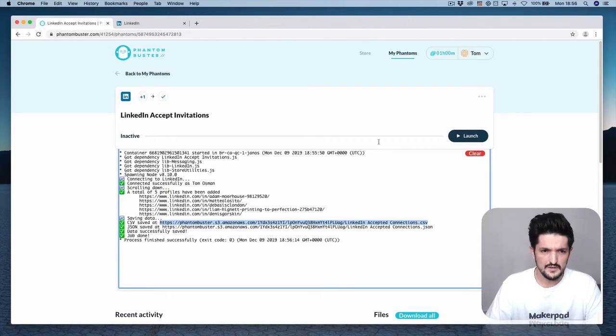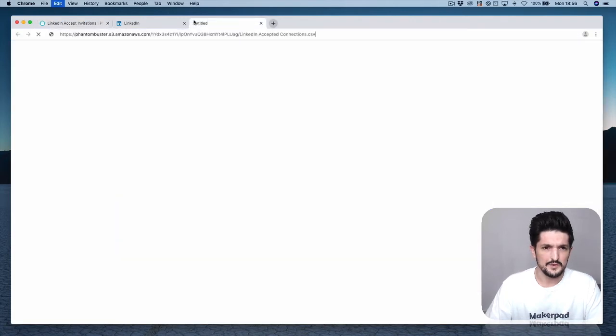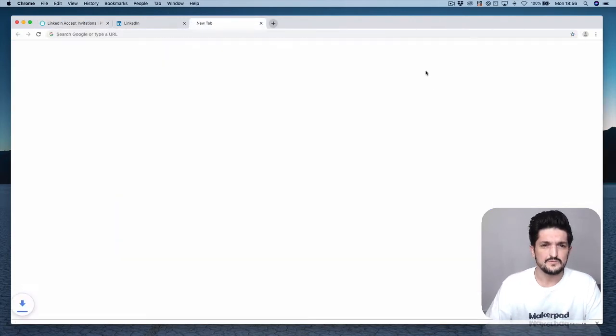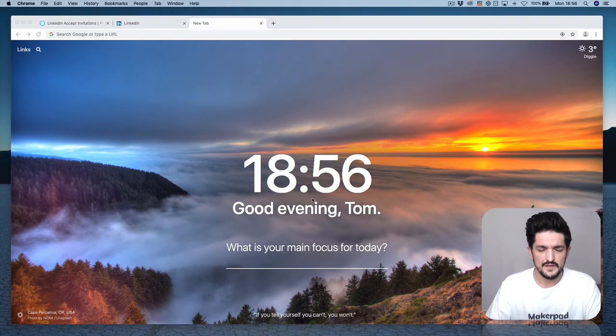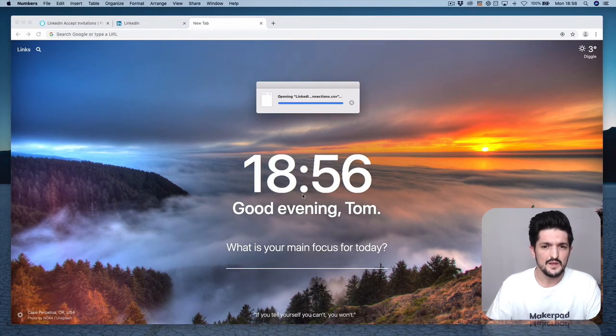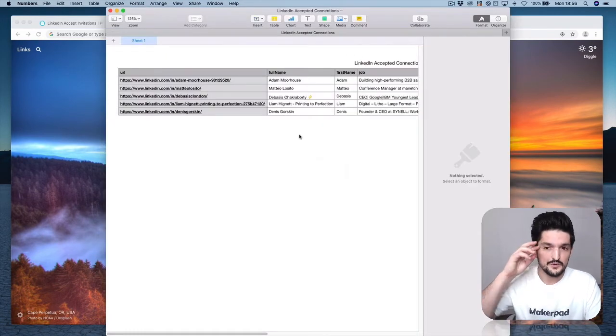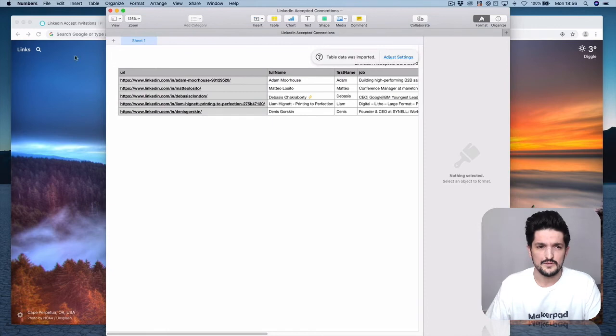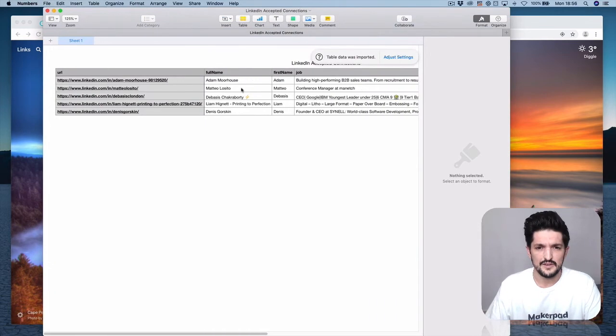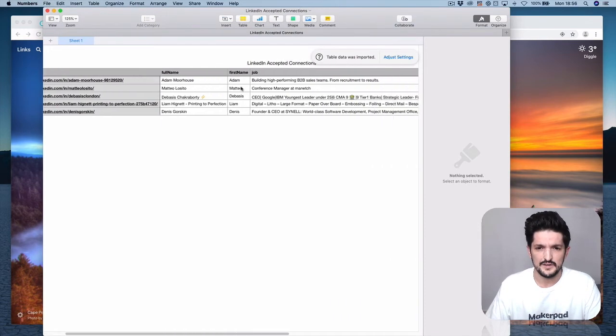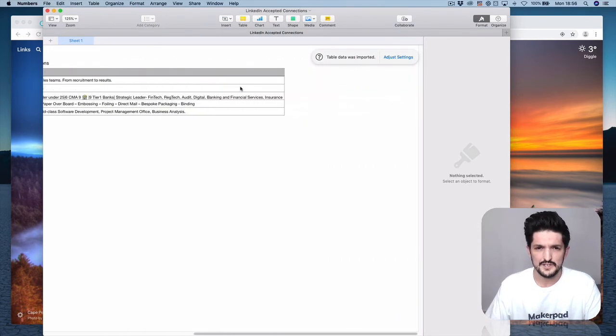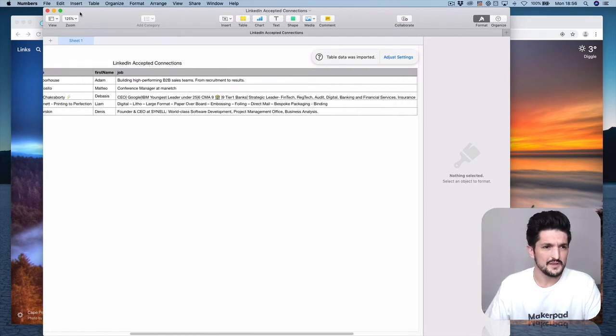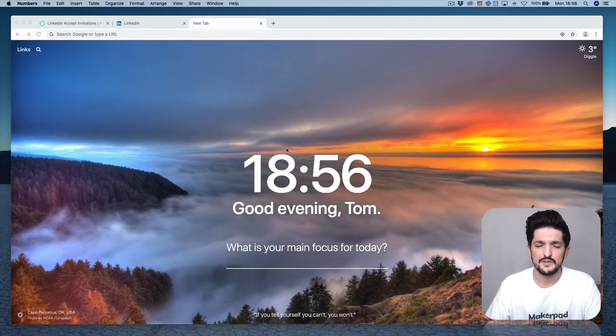Here we can open it up, download it as a CSV, and actually see who's been accepted. This is a simple tutorial. If you're connecting and putting out a lot of content on LinkedIn, you're going to get many connection requests, and it can be a pain, so hook this up.